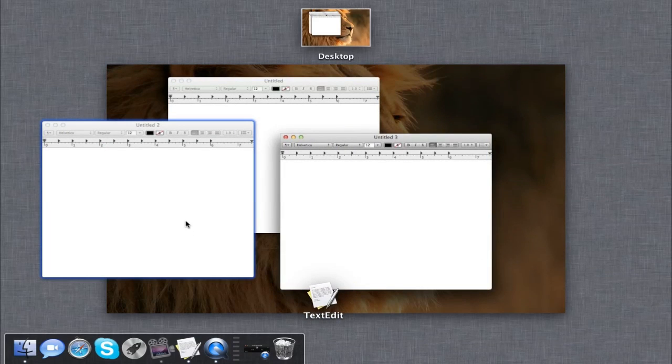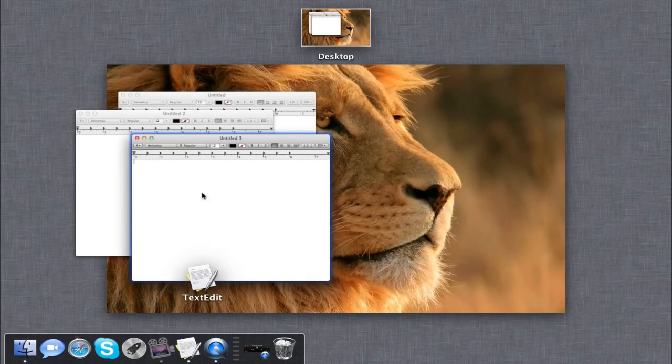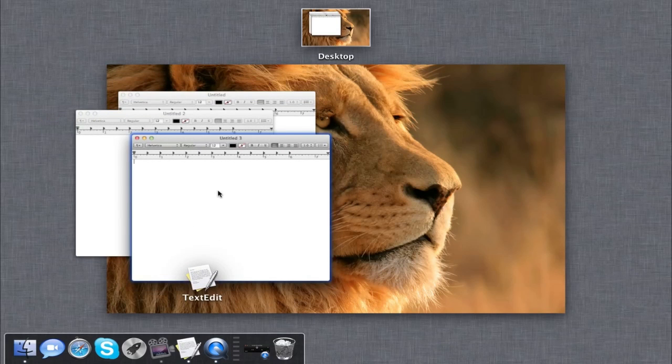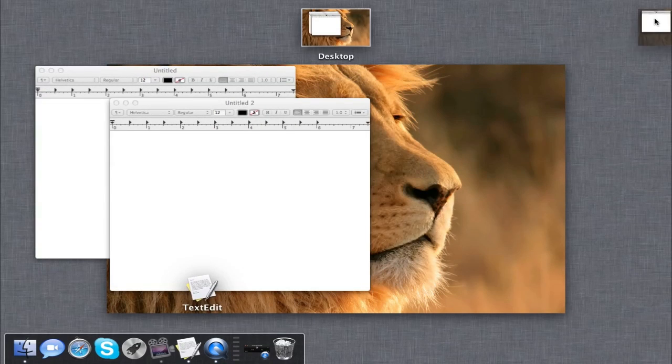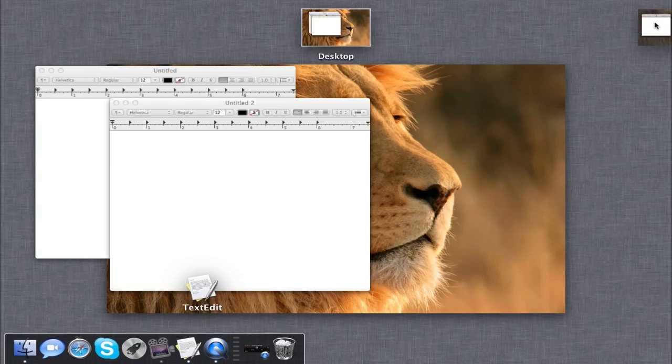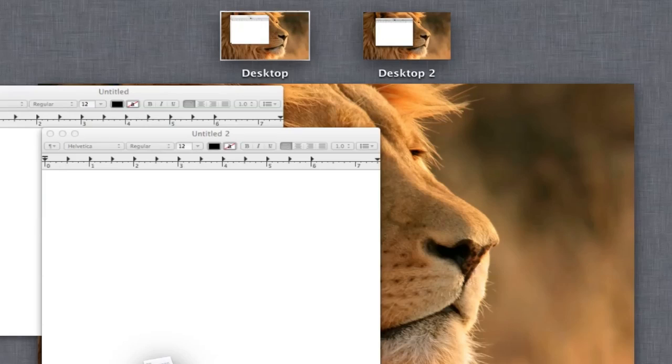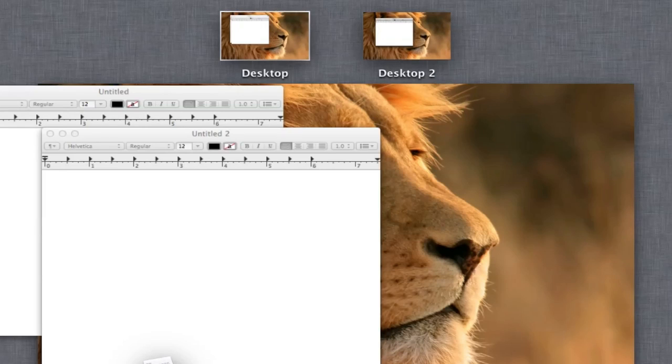Next up, you can actually go ahead and take a different page, drag it to the top right corner, and this will actually create a new virtual desktop which is kind of like Spaces in previous versions of Mac OS X.